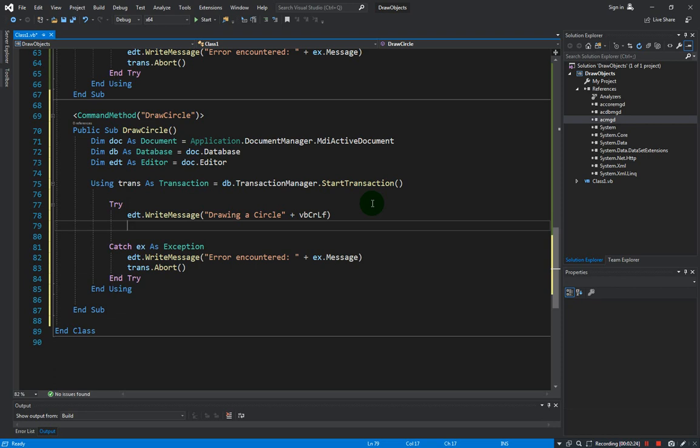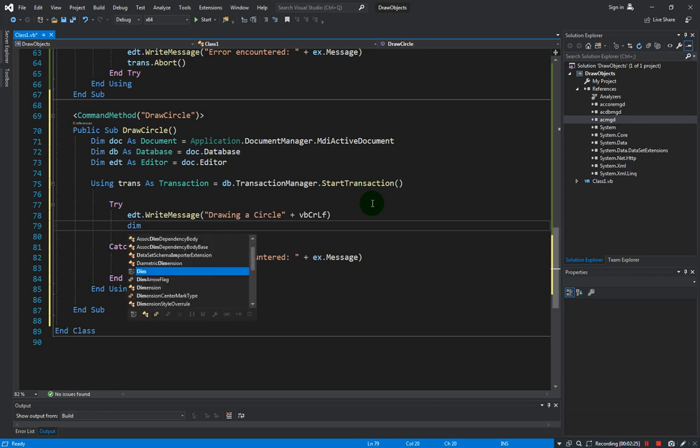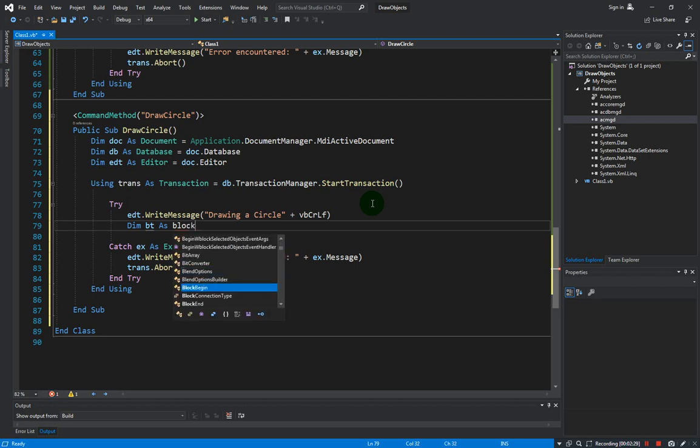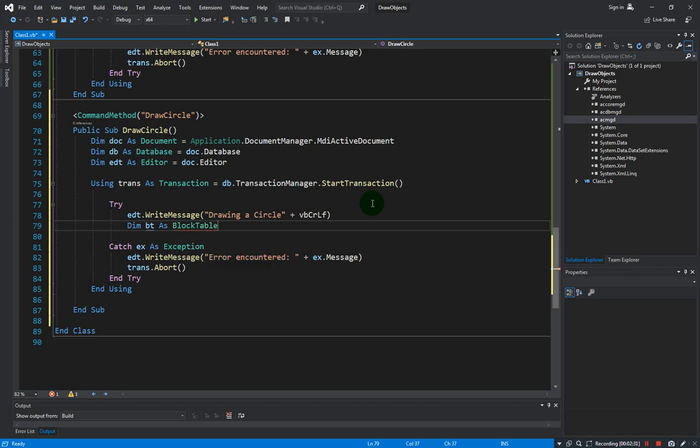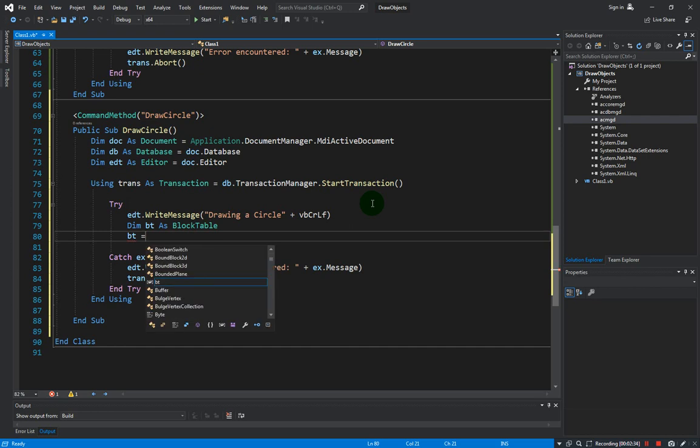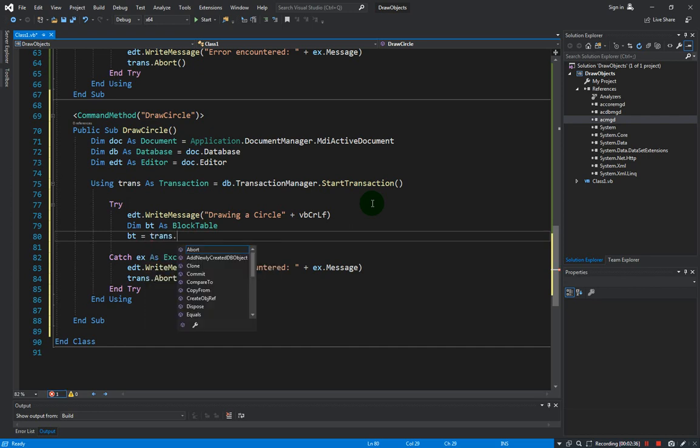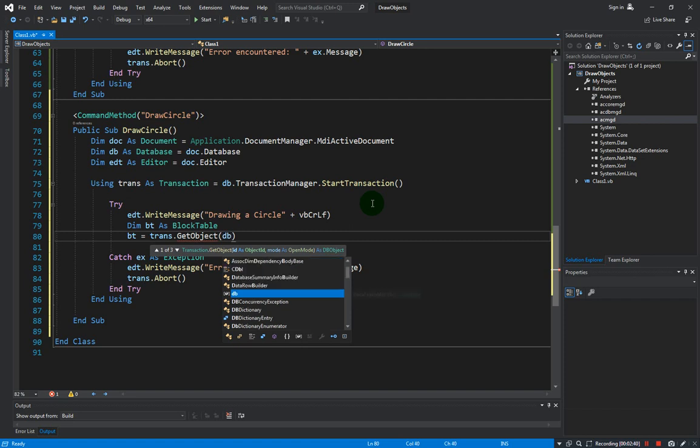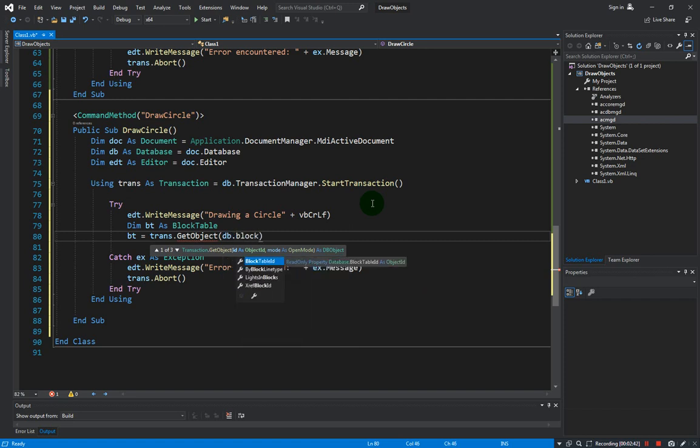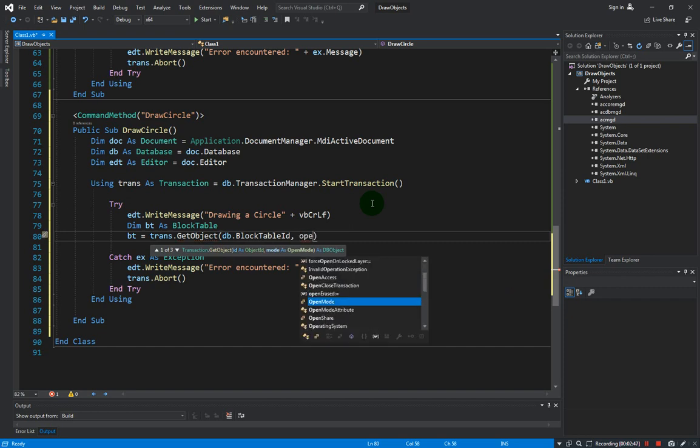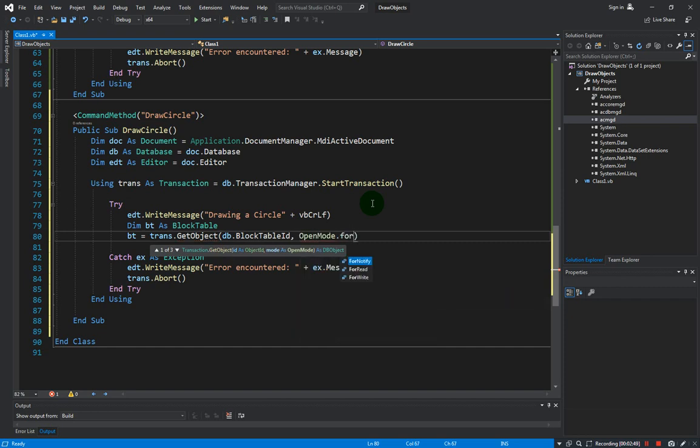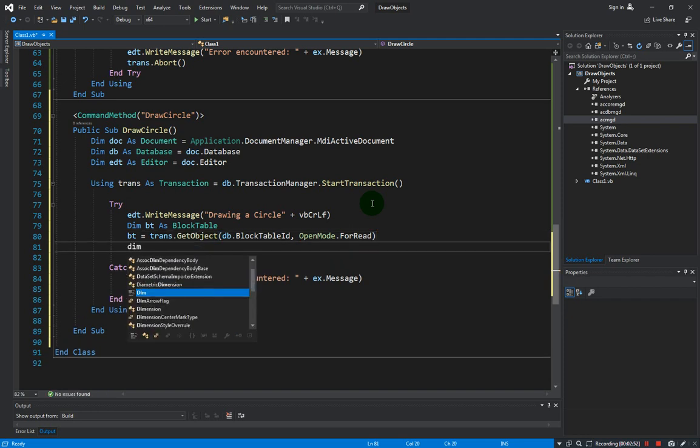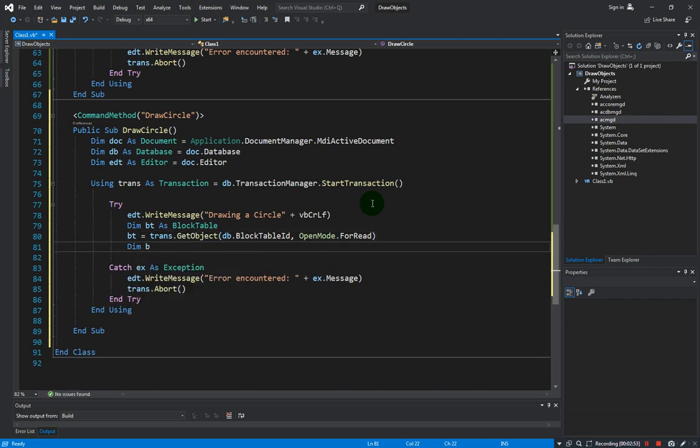Okay, and of course we need the block table. And BT should be equals to trans.getObject from the database.blockTableID and the open mode is for read. Also we need the block table record.